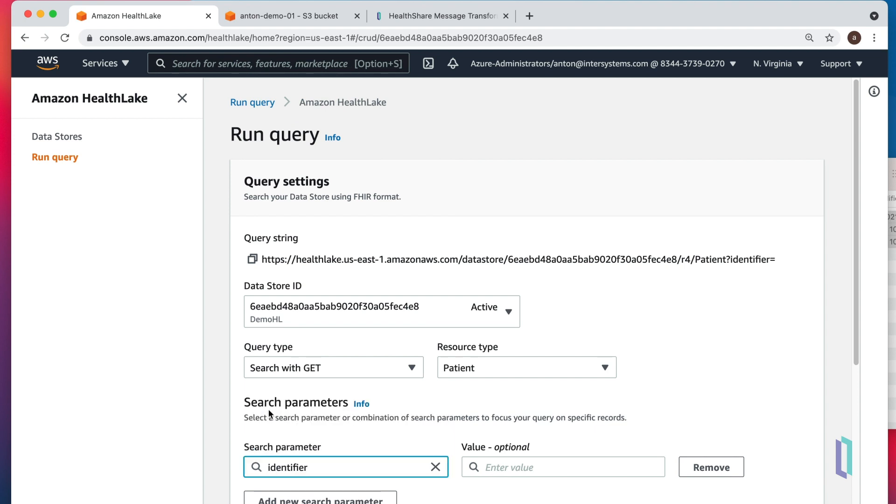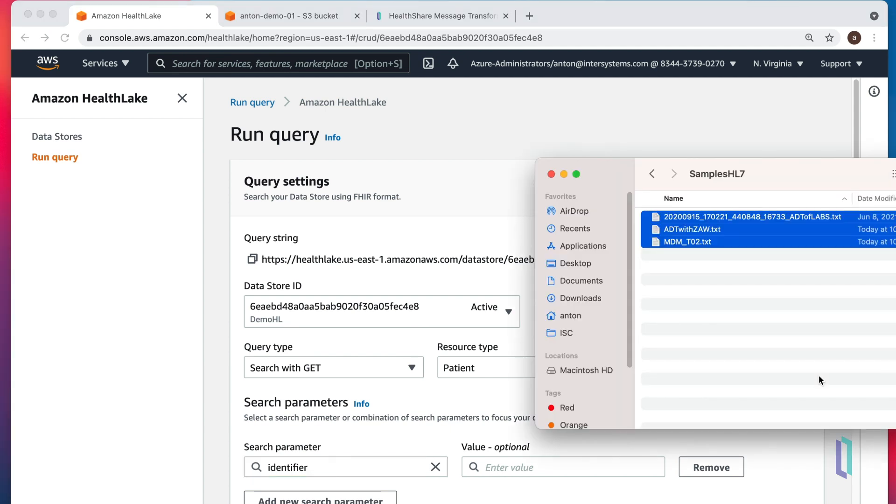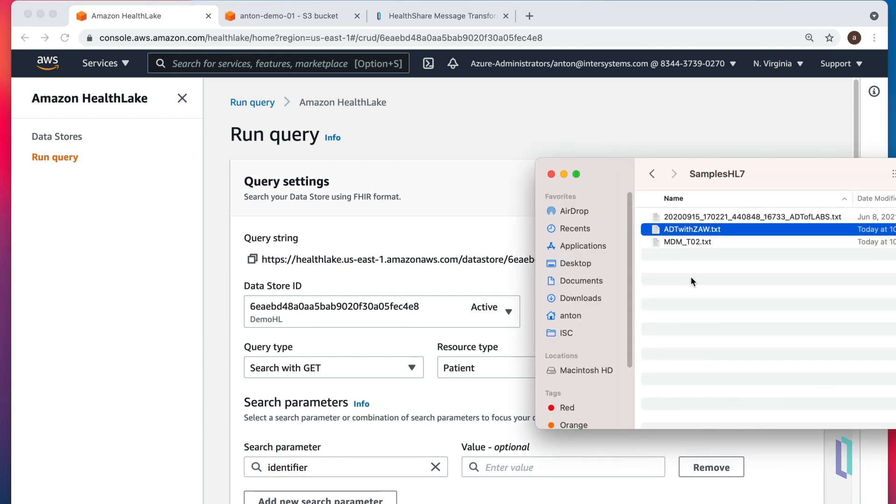To figure out which identifier we're looking for, let's get back to our message. Pick up one of them.